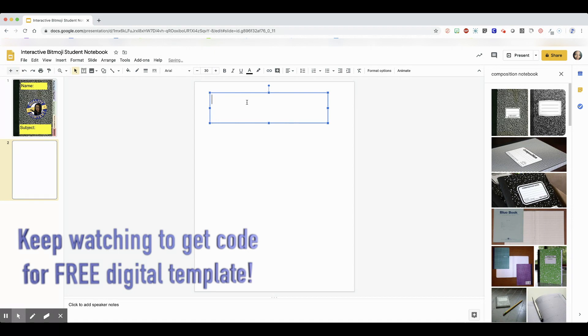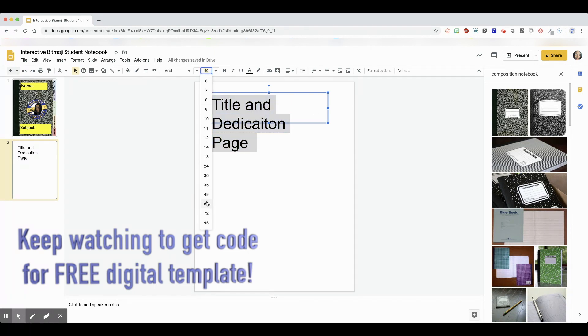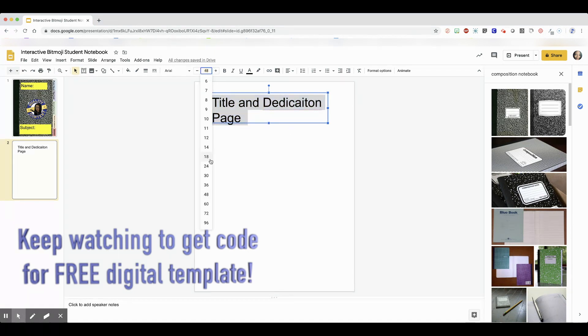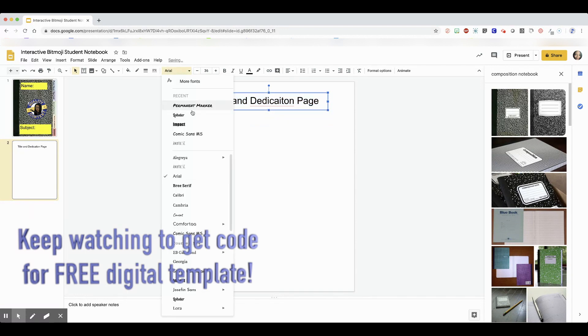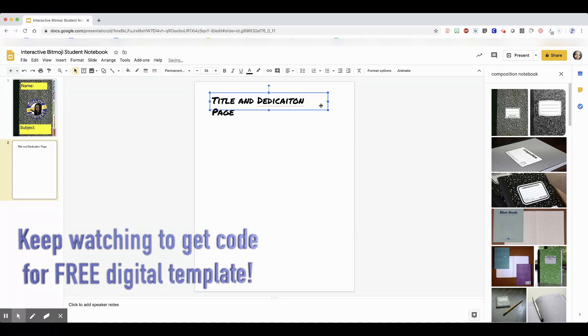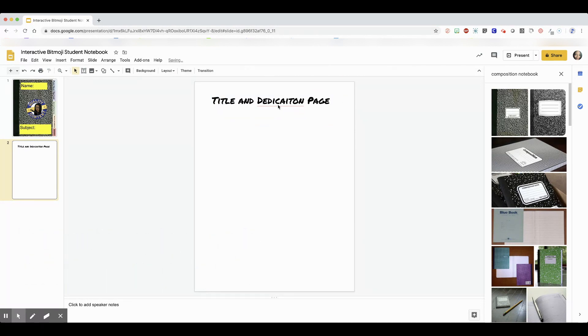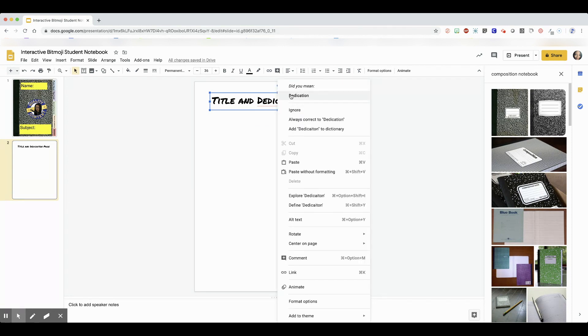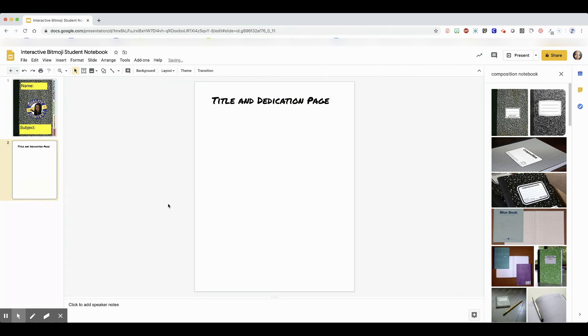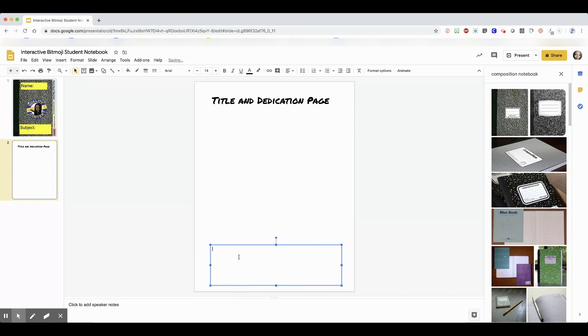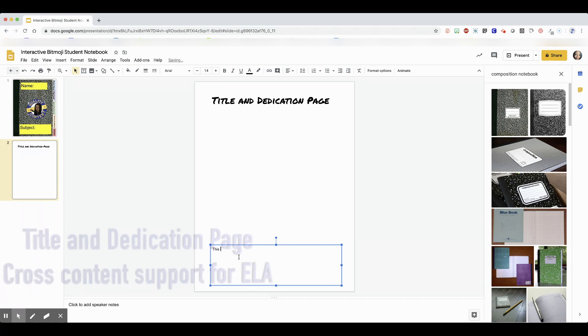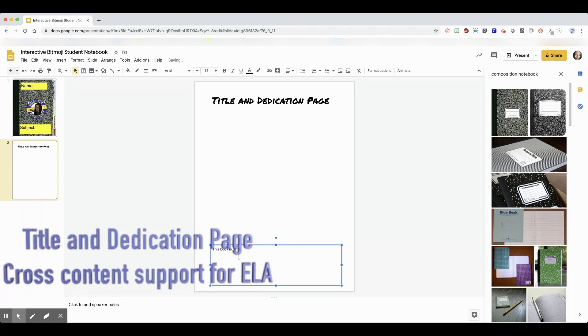Okay, the first page is going to be our title page and dedication page. The reason behind this is to support English language arts so that they understand what a title page is and what a dedication page or dedication looks like. They will have to put in their own hobbies or whatever for their title page and decorate it.